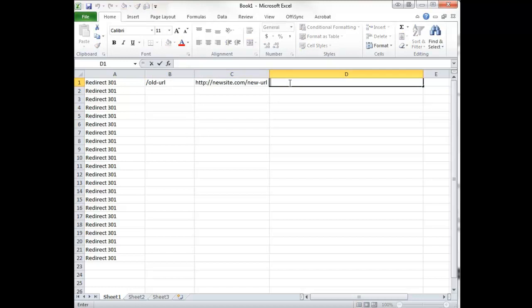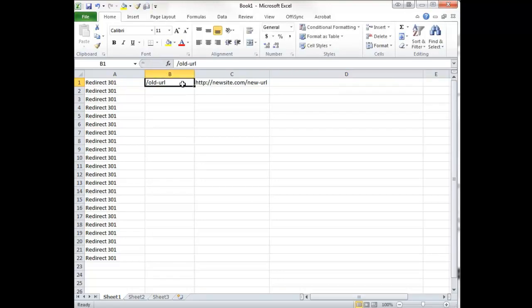But now what we can do to create our htaccess file is, I should add one more thing, at the end of each of these we should have a space.